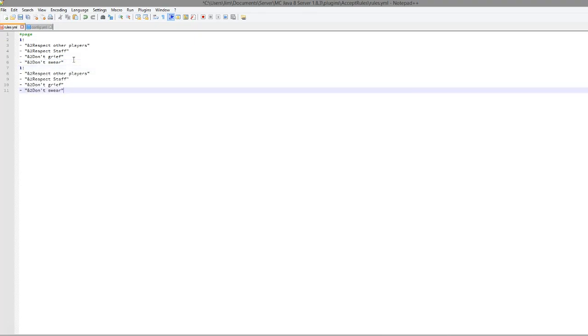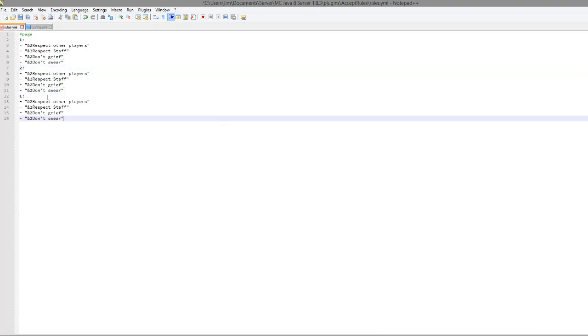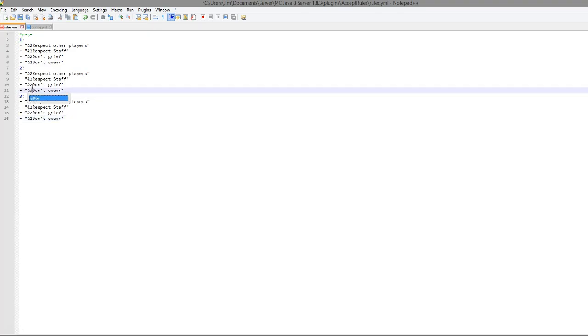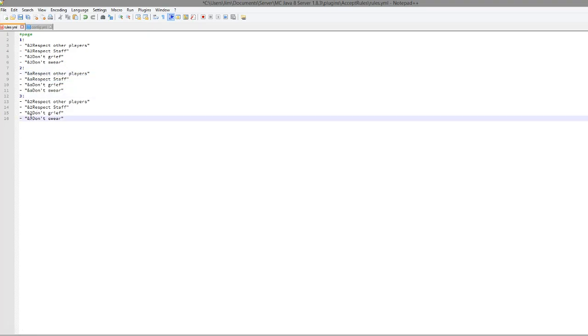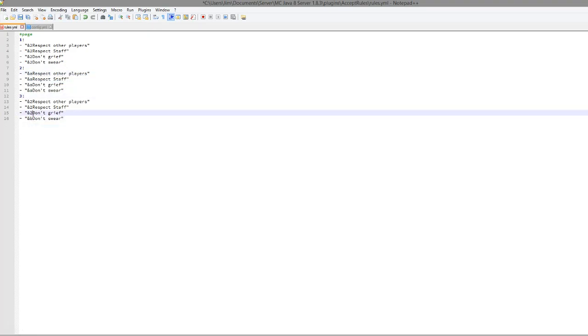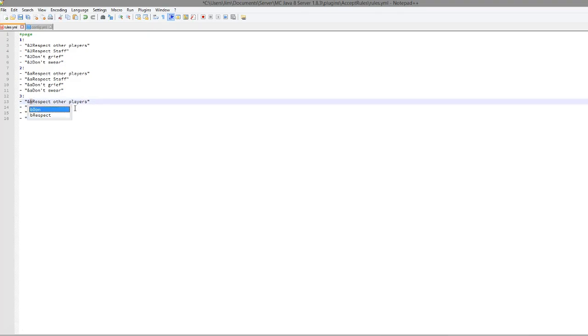So if we copy and paste this, change the number to obviously 2 and let's make a third one as well like that. We can write even more rules so you can change the color, you can change the text and how many lines there are just depending on how many rules your server has really.